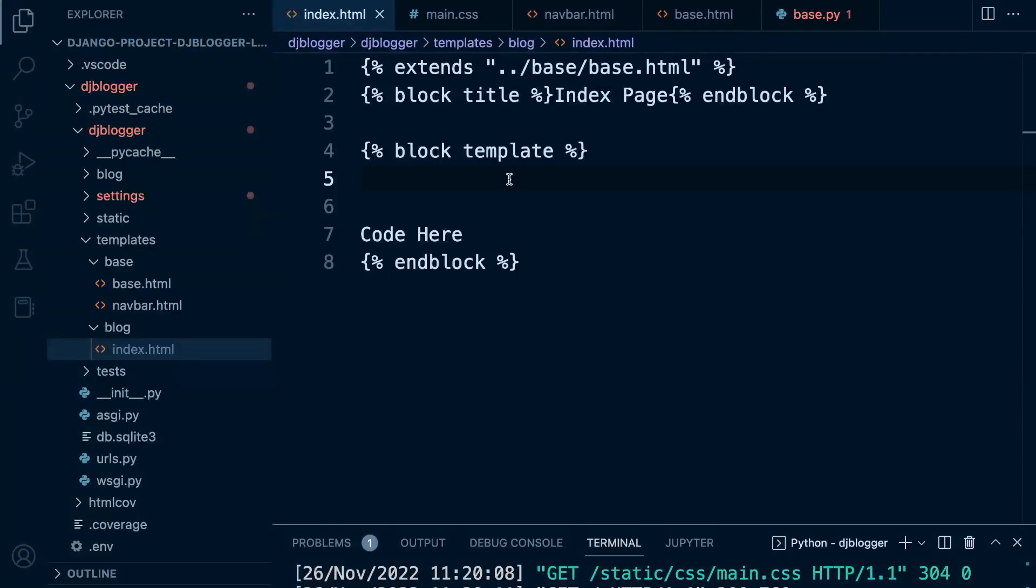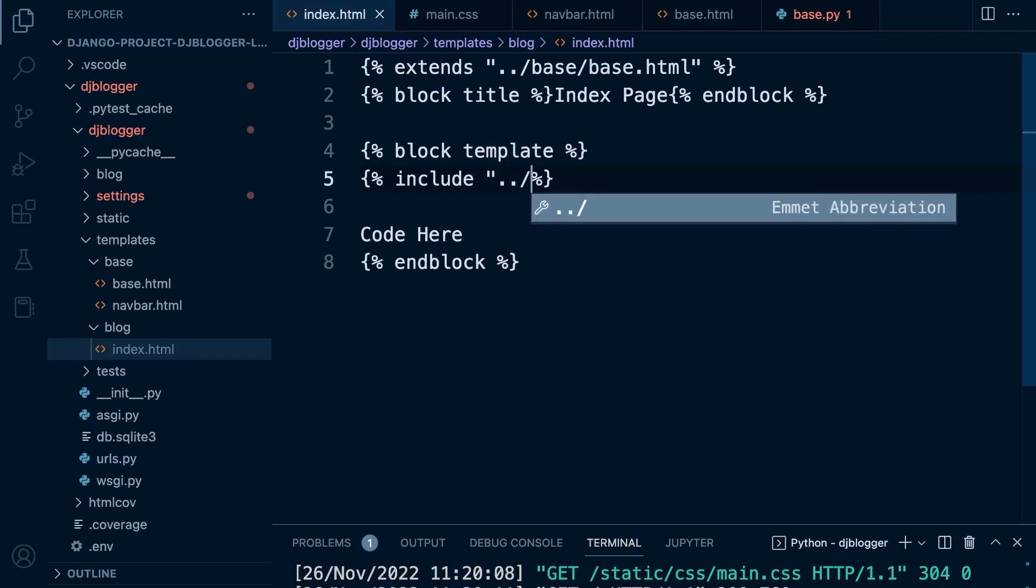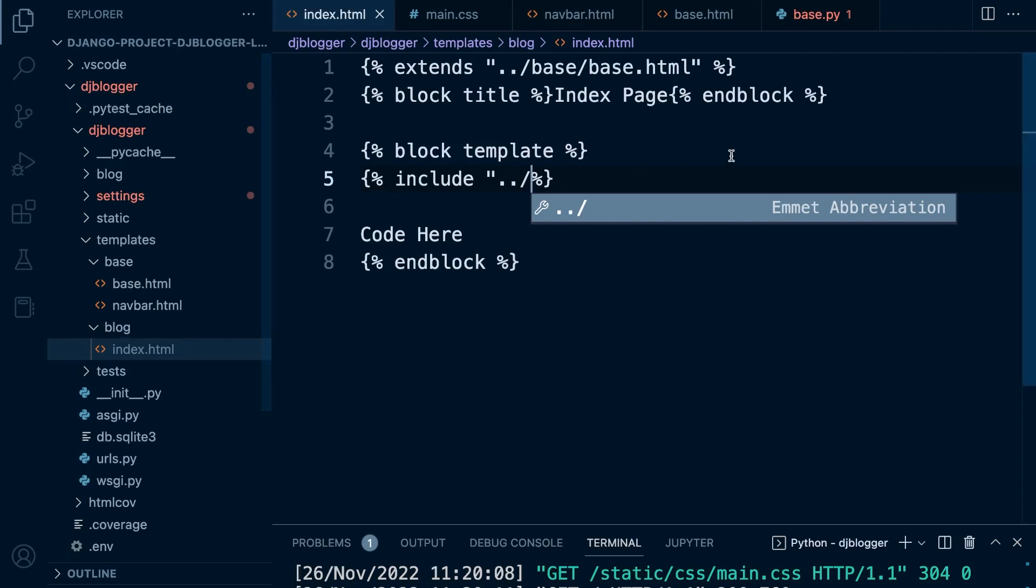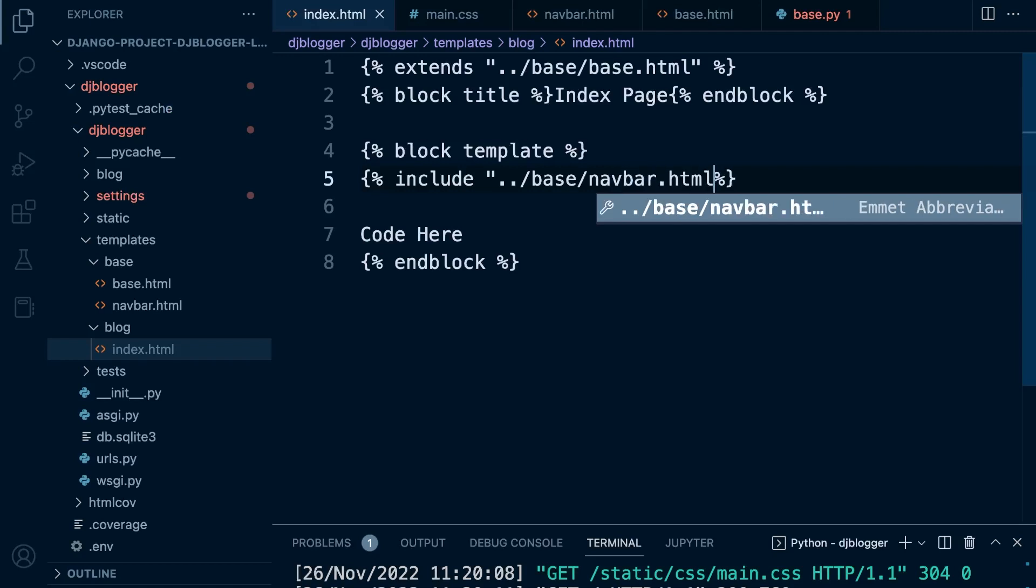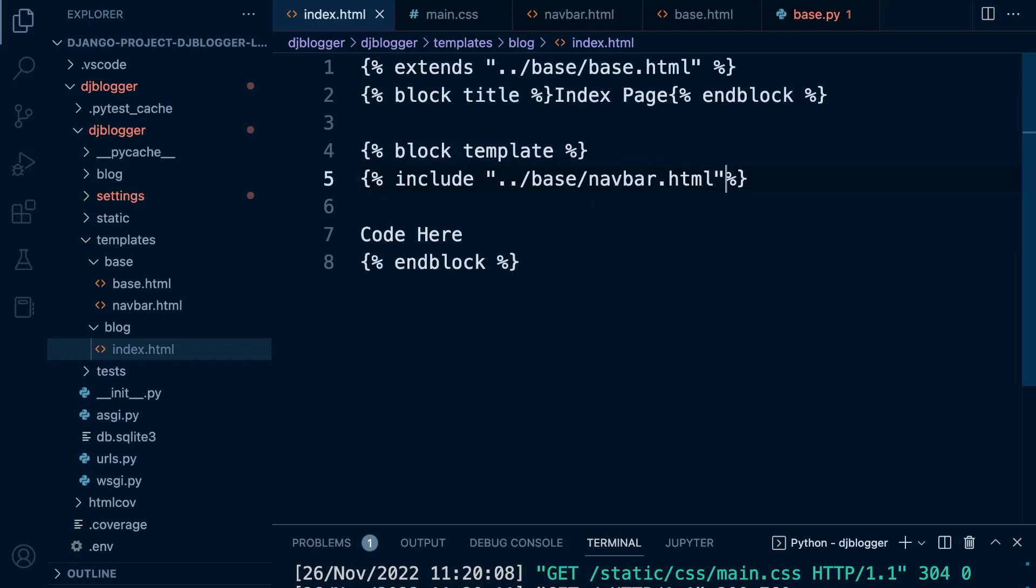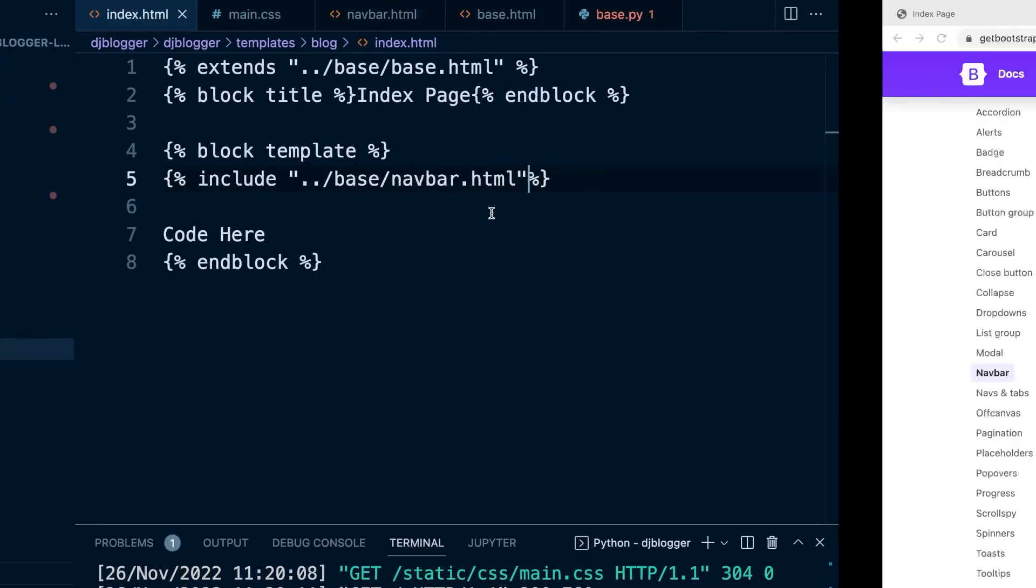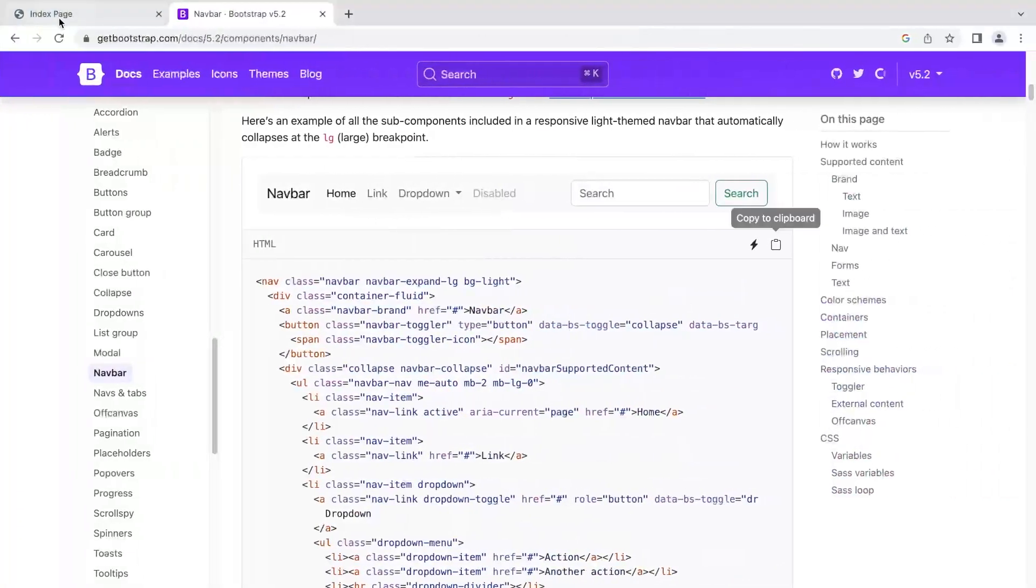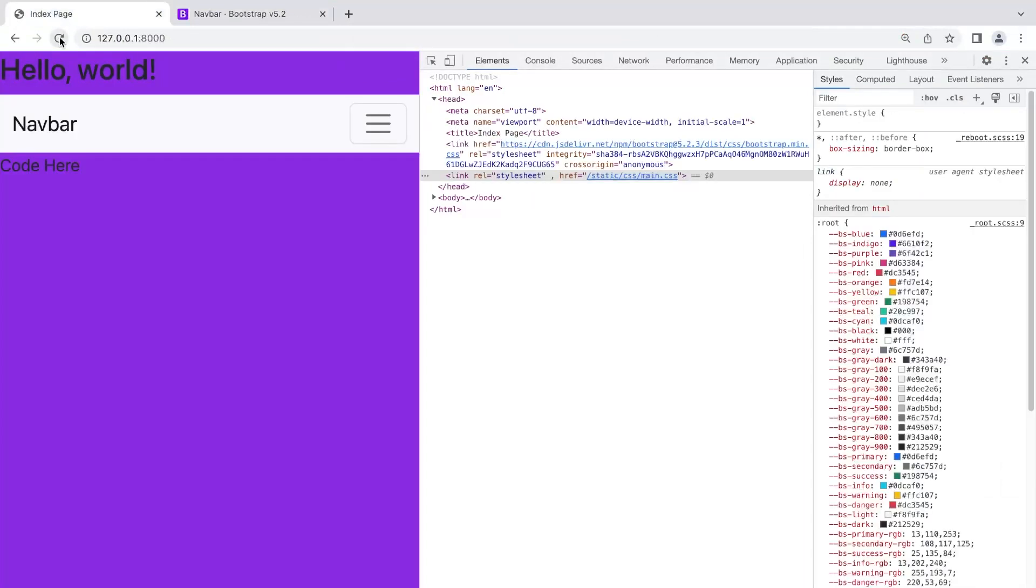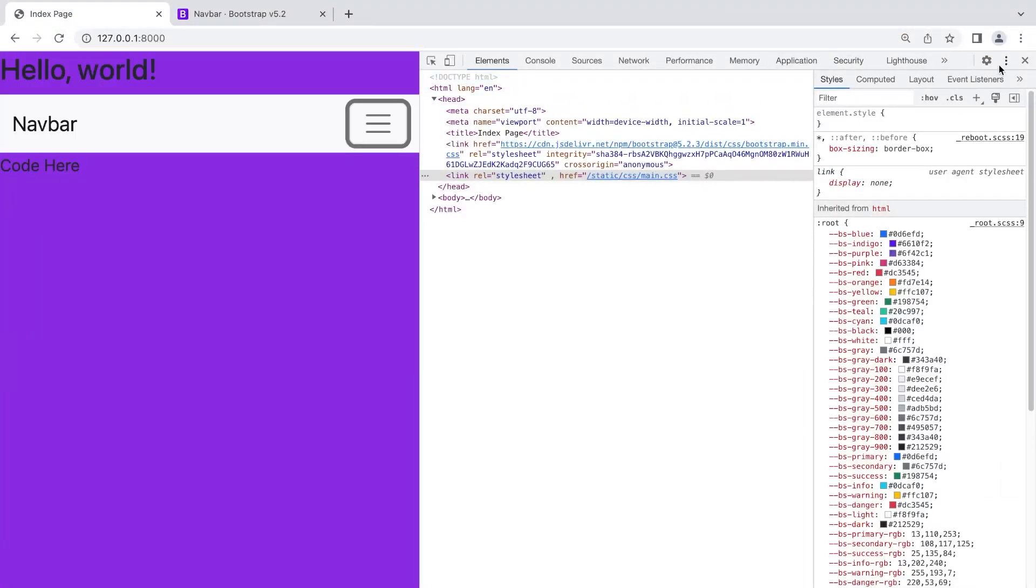This is where we need to then call or include our navbar. To do that, really simple, let's just use an include. We're going to say include and then we need to find our navbar. Remember, we need to go out of this blog folder, go into the base folder, and then inside of there is our navbar.html. That includes that code right there. So hopefully now when we navigate back to our page and view it, we should have a navbar. There we go.